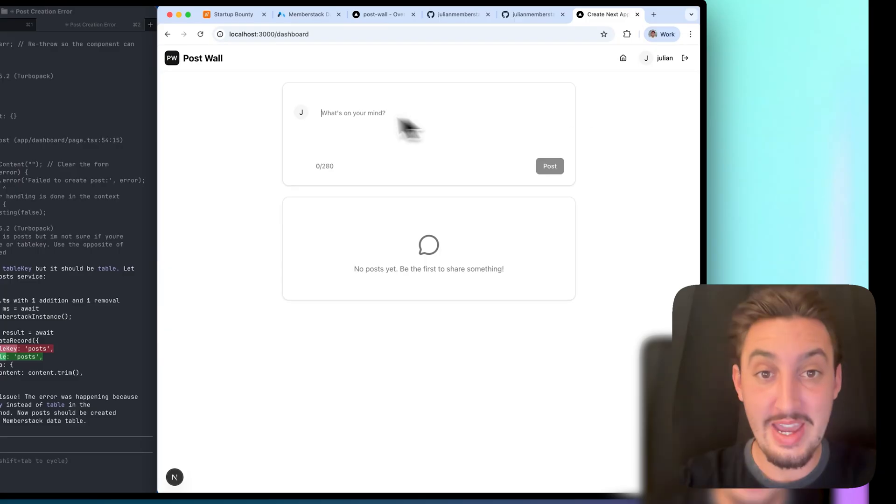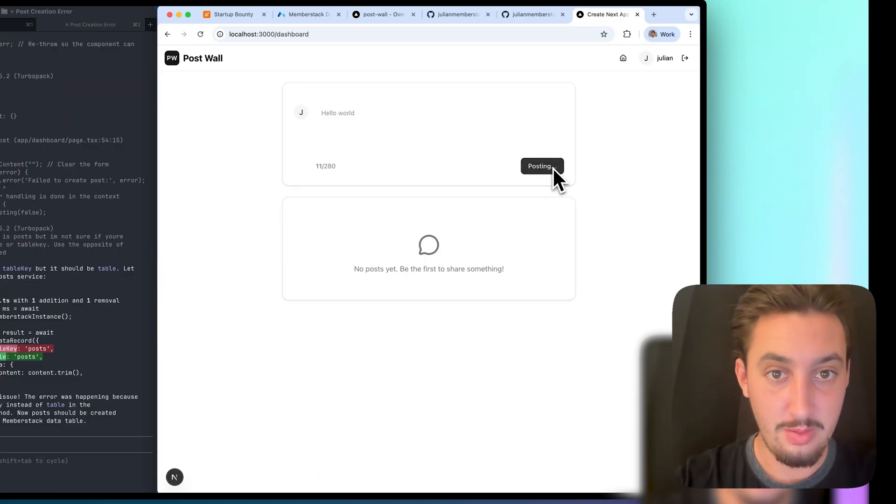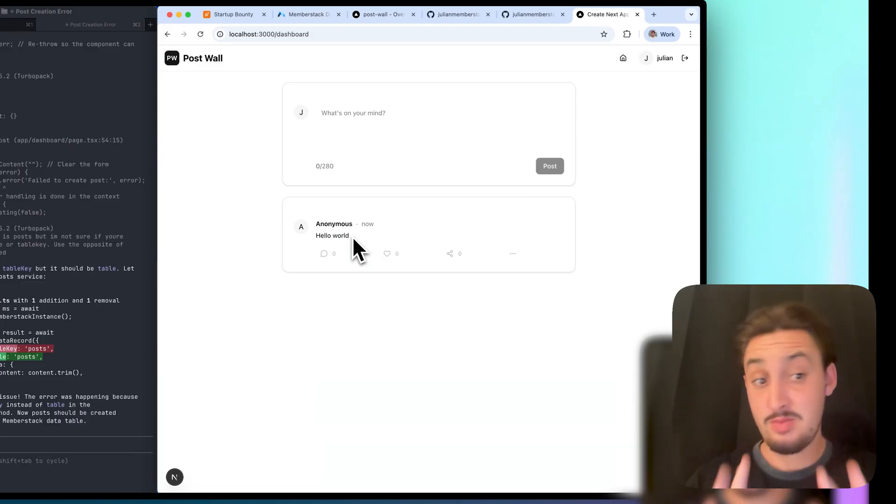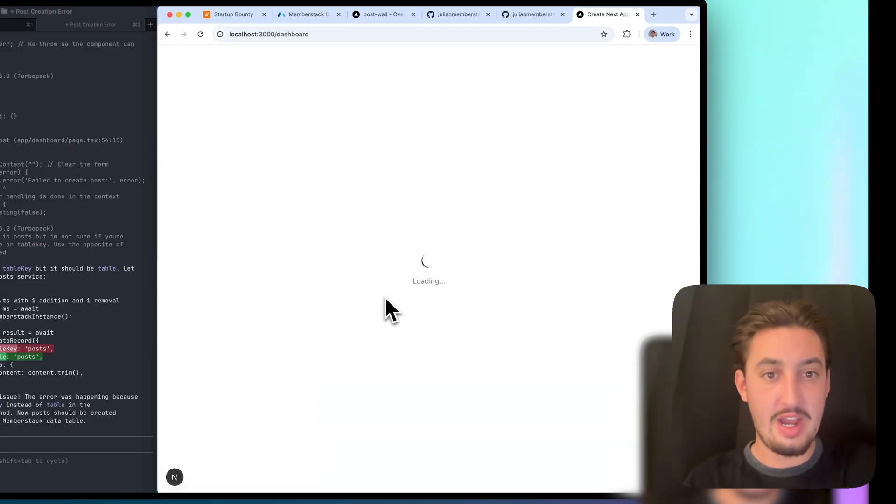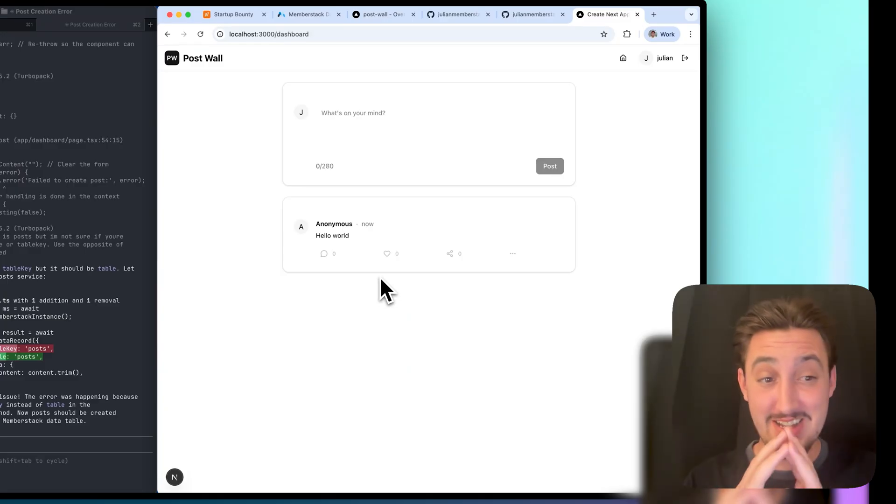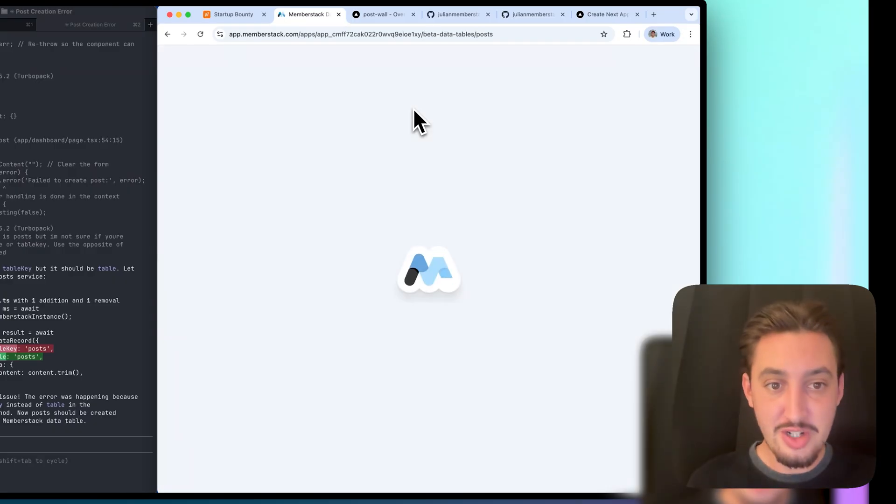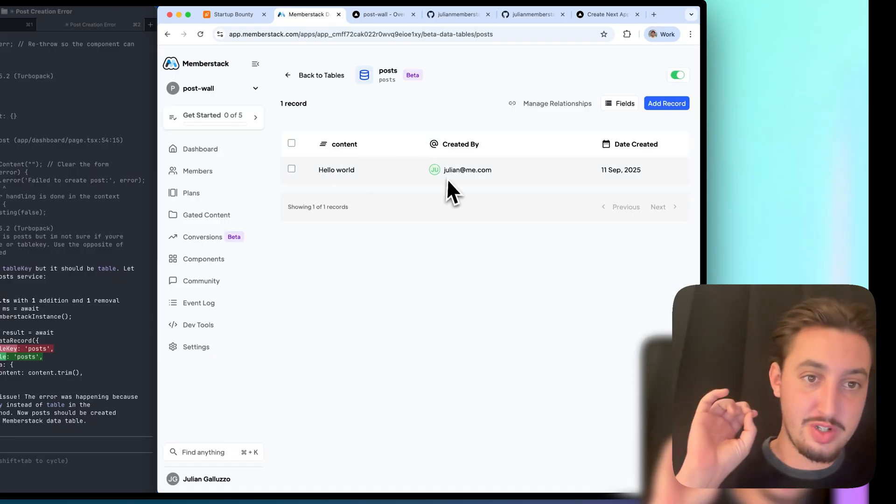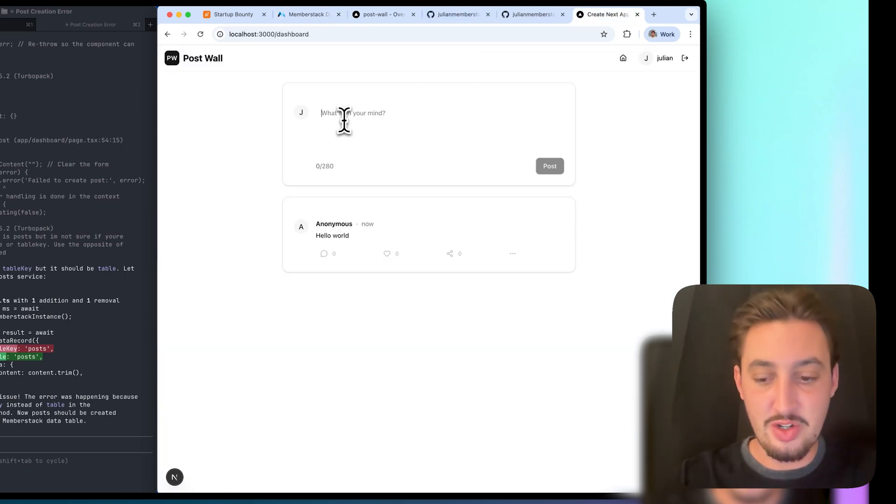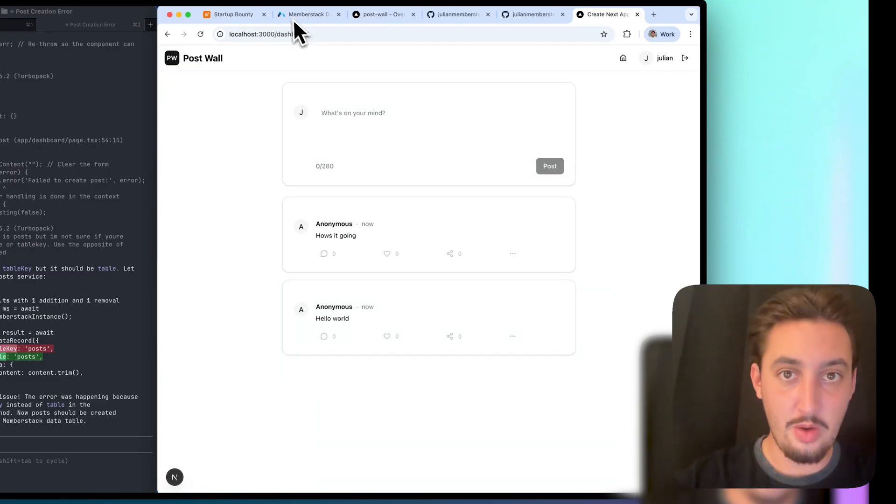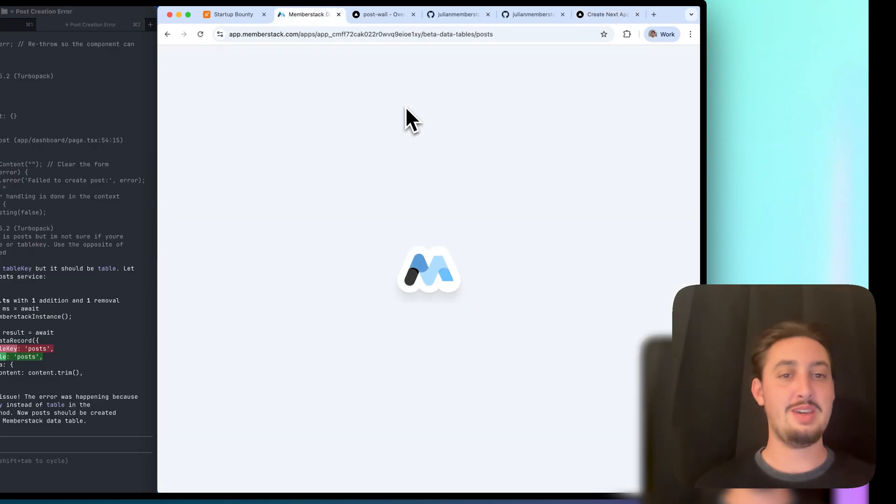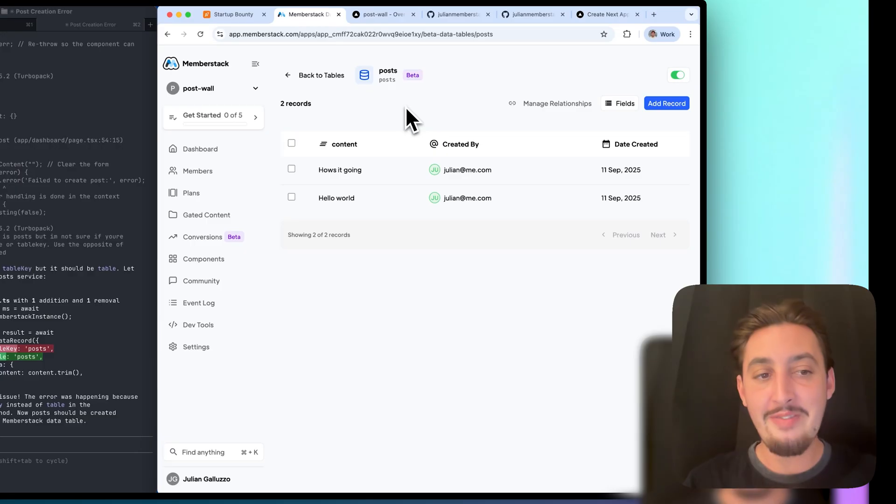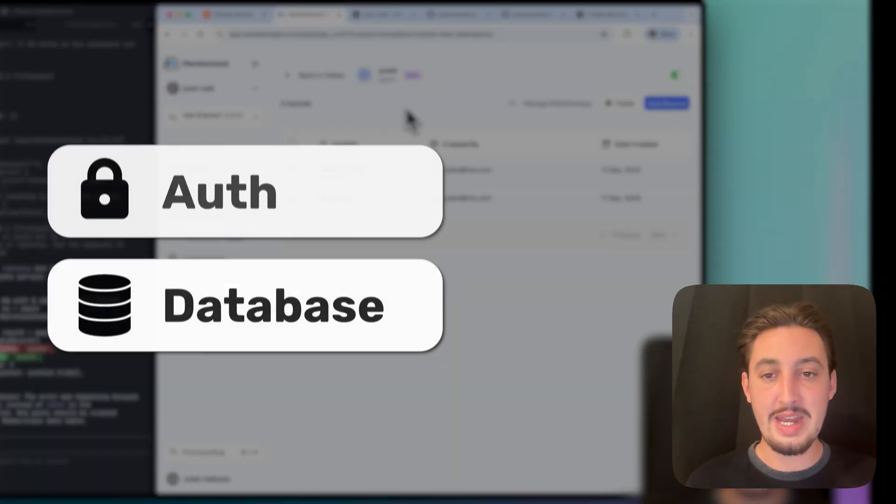I'm just going to make a post right here and say hello world post. Look at that, it seems to be working. I'm going to refresh. Loading, we see hello world. We can also see that it's super, super fast. Now I'm going to go over here into my data tables and refresh. Just like that, we can see hello world, which was created by Julian on this date. Let's try one more. How's it going? Refreshing again, just like that. We have our auth and database set up in literally just a few minutes.